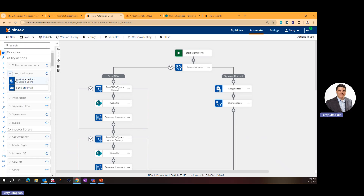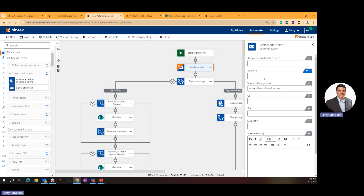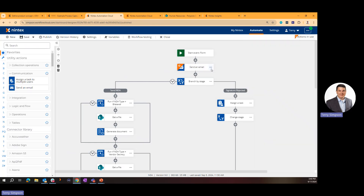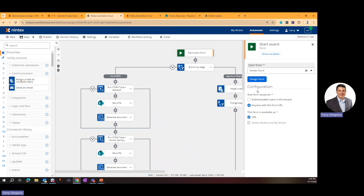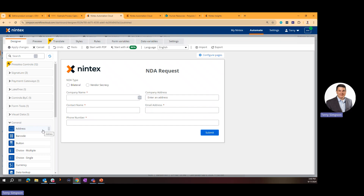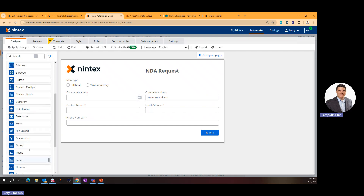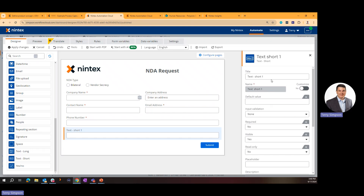In Nintex Automation Cloud, actions are on the left-hand side — you drag an action onto the canvas, click on it, and configure it on the right. Project managers, business analysts, and business users who aren't technical can go out and automate processes. For example, to send an email, you specify who gets it, the subject line, and the body message — all configured right inside the action panel.